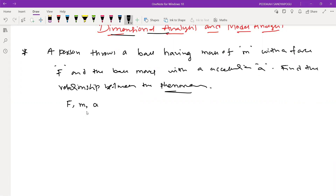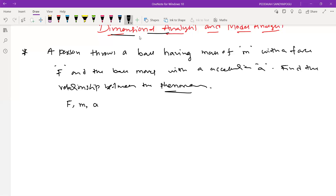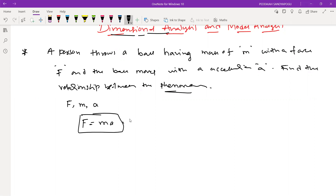We may not be able to exactly find out the relationship between all these three variables, but we may end up approximately. Using this analysis, we may not be able to find the exact relation, but we may be able to find out an approximate relationship between the variables. The general relation between these three variables is F is equal to M into A.